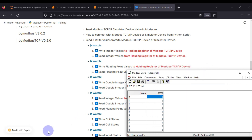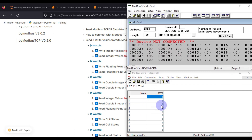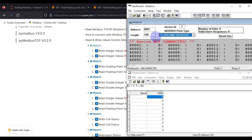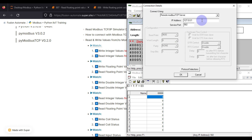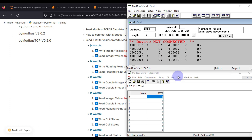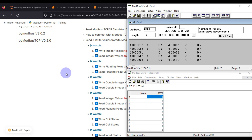Now we will use ModScan to connect with our device. We want to read holding registers and the length we want to read is 10. We go to Connection, Connect, set the IP address and port number 502, then press OK. Our device is now connected.